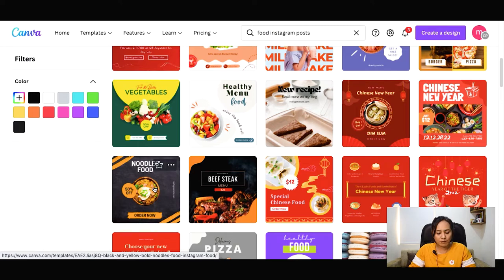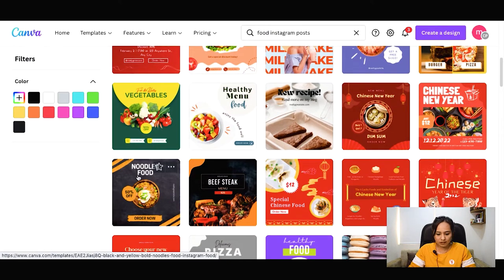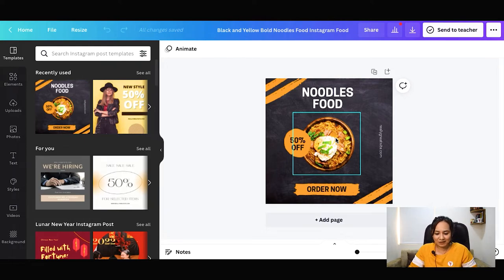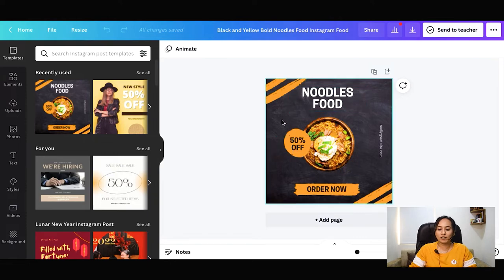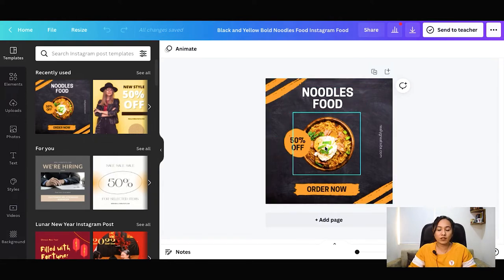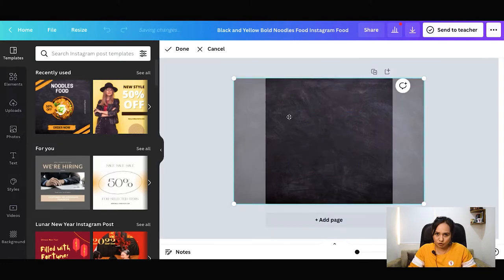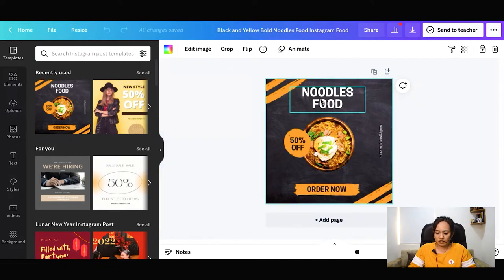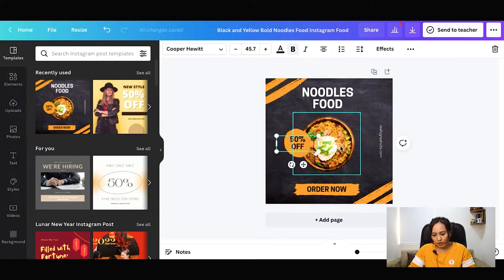I have made an Instagram post and selected one design. You can see all of the food content. Let's make our post like this. There is a whole background with food and a good combination of colors. You need to change the background if you want. You can also change the background color. If you have 50% off here, you can also change it. Here is a brand name — we can write the name of our company.